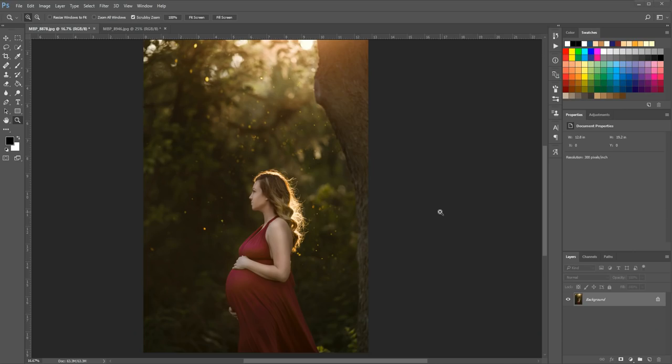Hi there, this is Morgan with Morgan Burks Photography and Product Shop. Today I'm going to show you how to make a selection around a subject and pay special attention to the hair. You can use this tutorial to blur a background of a photo, or to transfer your subject from one background to another.